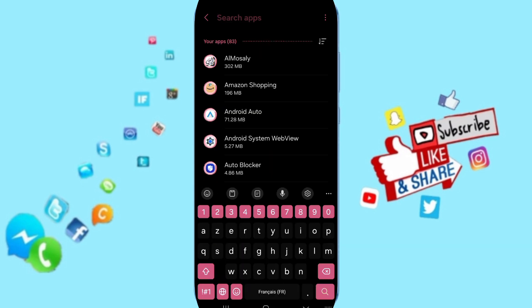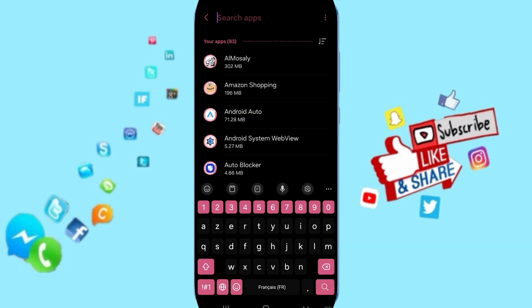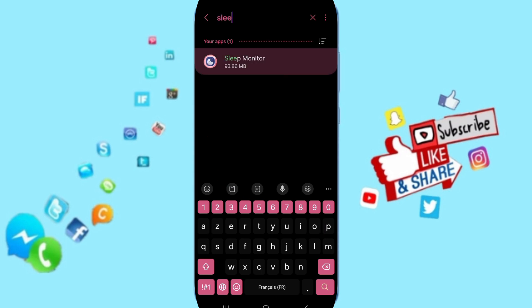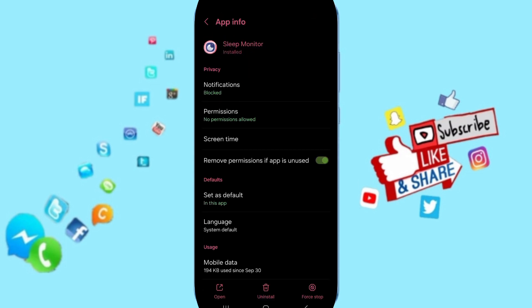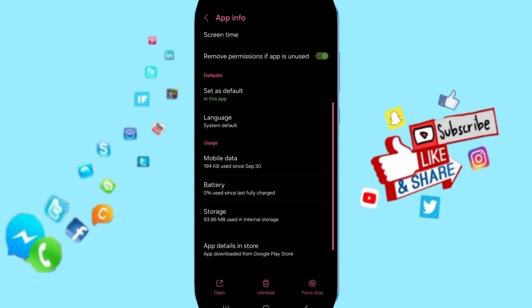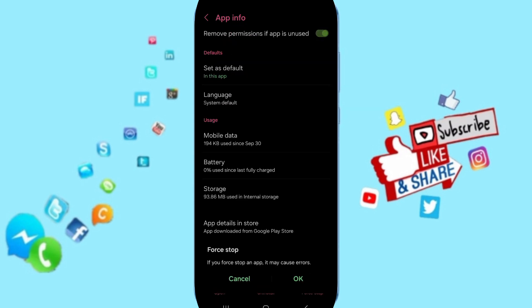In this list you can search for the Sleep Monitor application and you will enter. Then in this page of app info you will click on Stop first and you will click OK.